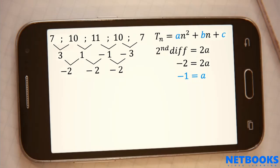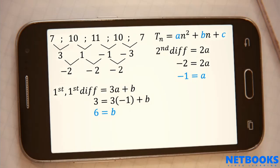We have another formula that says 3a plus b is equal to the first first difference. Make sure that you use the first of the first differences. Since we know a, we can substitute and solve for b. We have one more formula that says a plus b plus c is equal to the first term. Since we know a and b, we can plug them in and solve for c. Now we have all the unknowns, so we have our final general term.